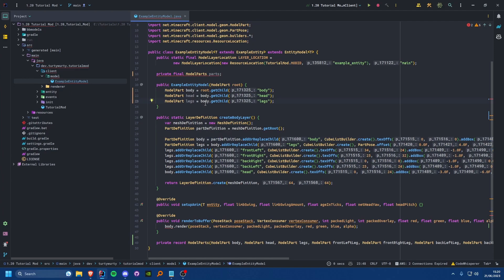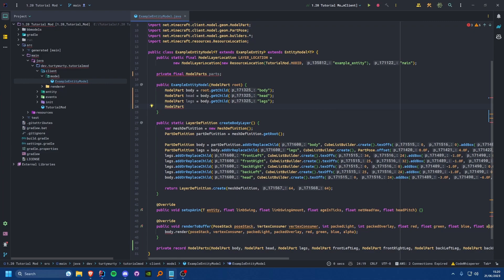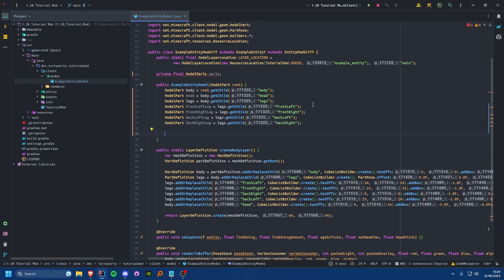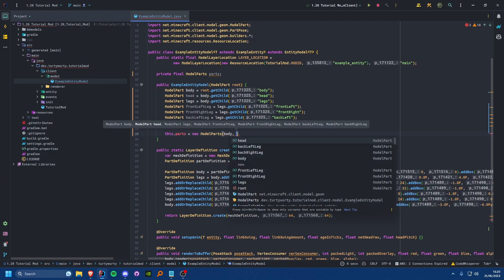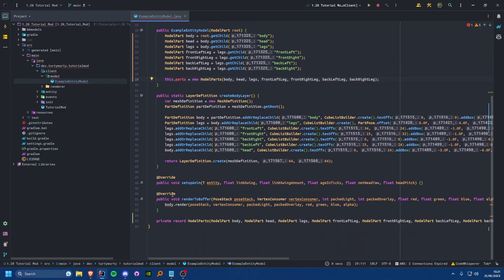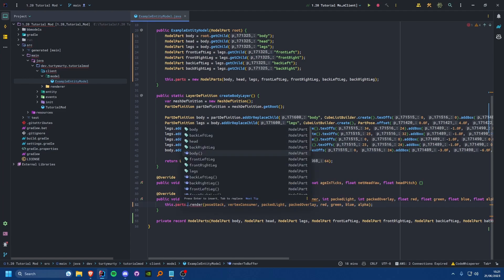From the constructor, we initialize each variable. We get the body from root, then the head from body.getChild("head"), and the legs from body.getChild("legs") — because the head and legs are added inside the body, not directly on the root. From the legs we get each individual leg using the exact same names as defined. Then we assign this.parts = new ModelParts(...) passing all of them in. We also fix renderToBuffer to reference this.parts.body.